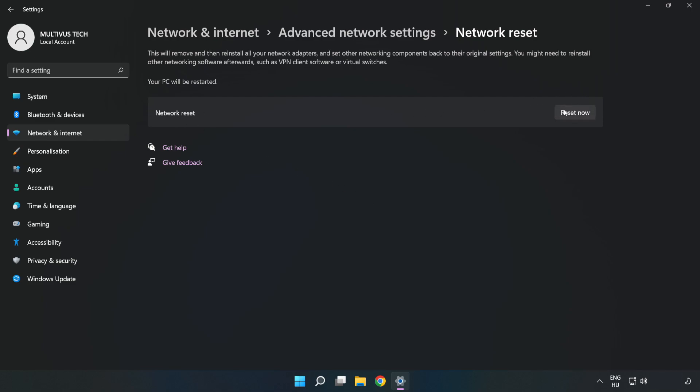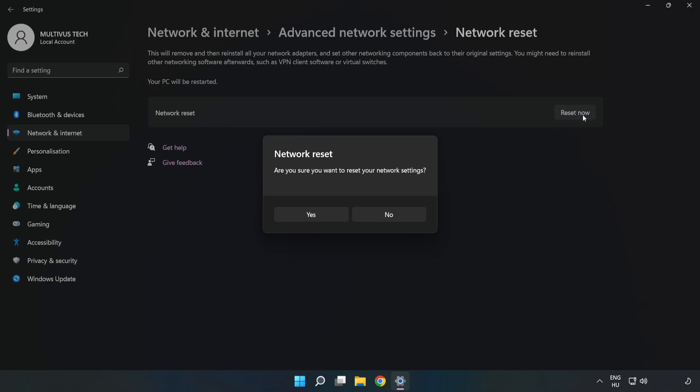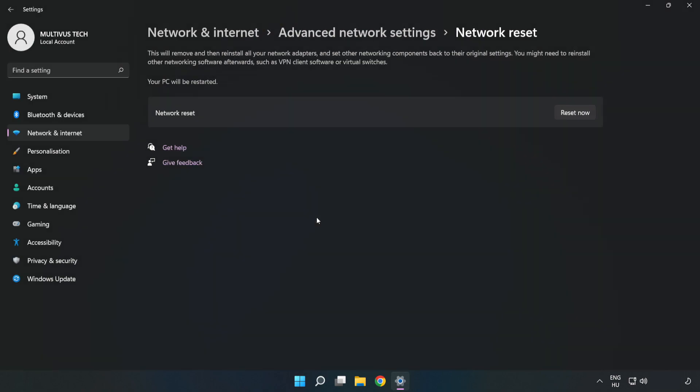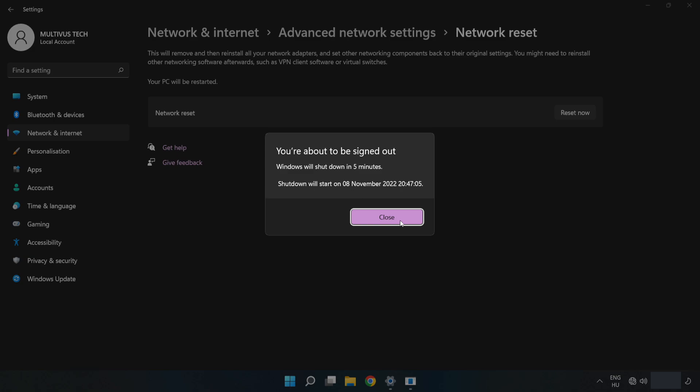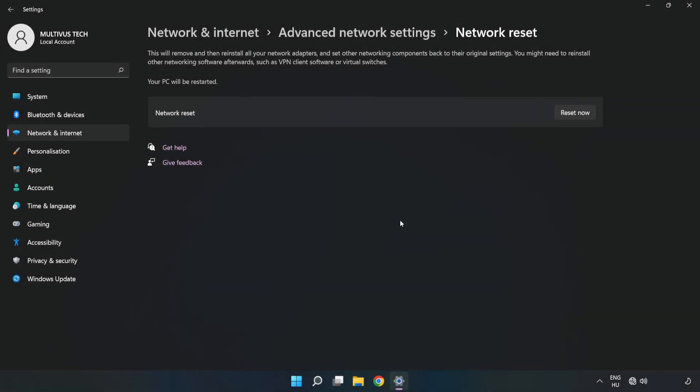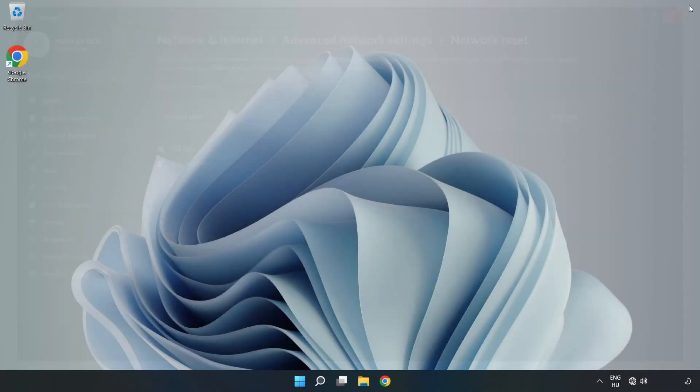Click Reset Now. Click Yes to confirm. Click Close, close the window, and restart your PC.